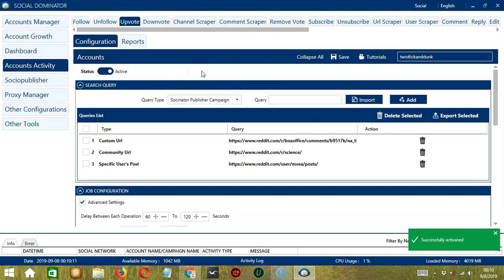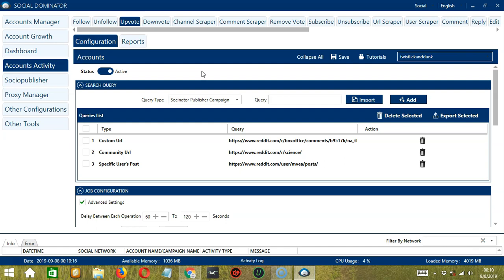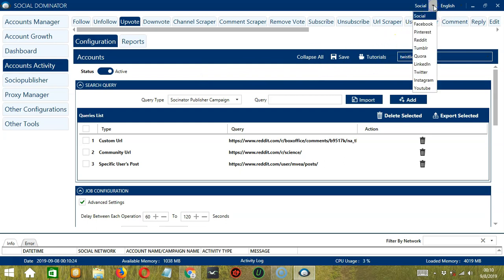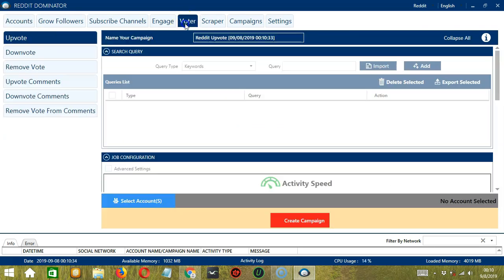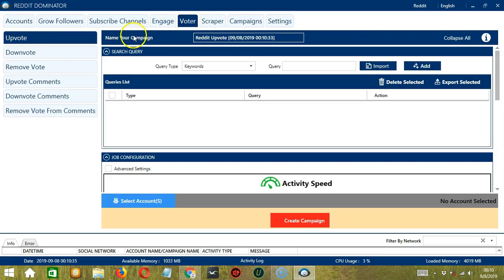This one allows us to create campaigns which is perfect for multiple accounts. To start, let's go to the upper right corner of the app and click the social dropdown button and select Reddit. This will take us to the accounts tab. Let's switch to the voter tab and select upvote on the left side of the app. Here, we can name our campaign. Let's call it Reddit upvote.